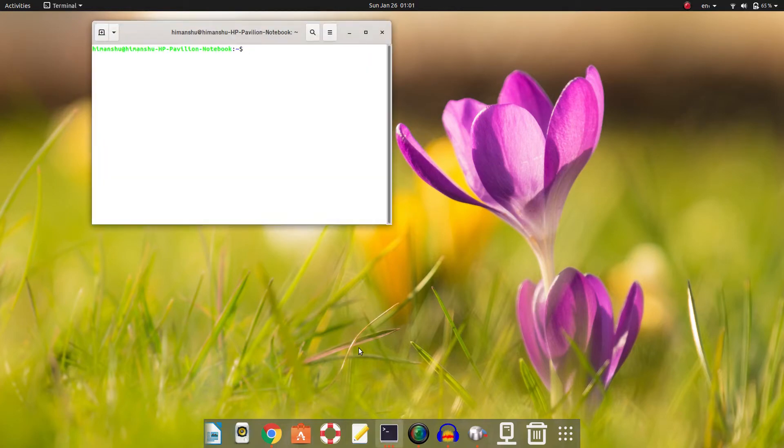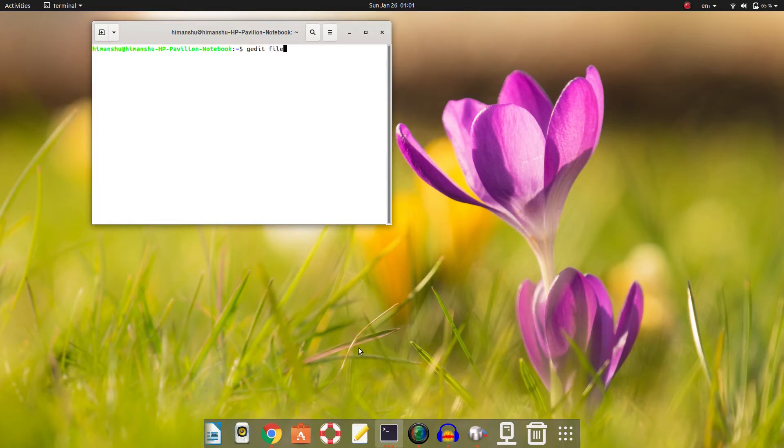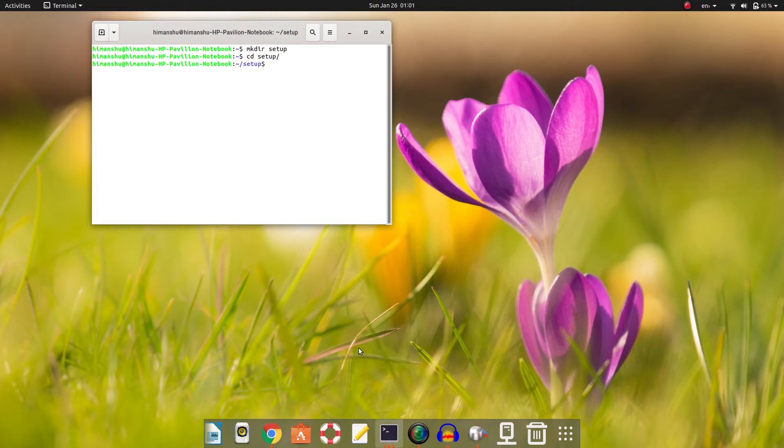After installing Ubuntu, you can launch your terminal by pressing Ctrl+Alt+T on your keyboard. The first thing we need to write our code is an editor. Fortunately, Ubuntu comes installed with a very good editor called gedit. To launch gedit, you can write 'gedit' space filename. First, let me create a new directory where I'll be keeping my codes. So, gedit space filename: hello.cpp.